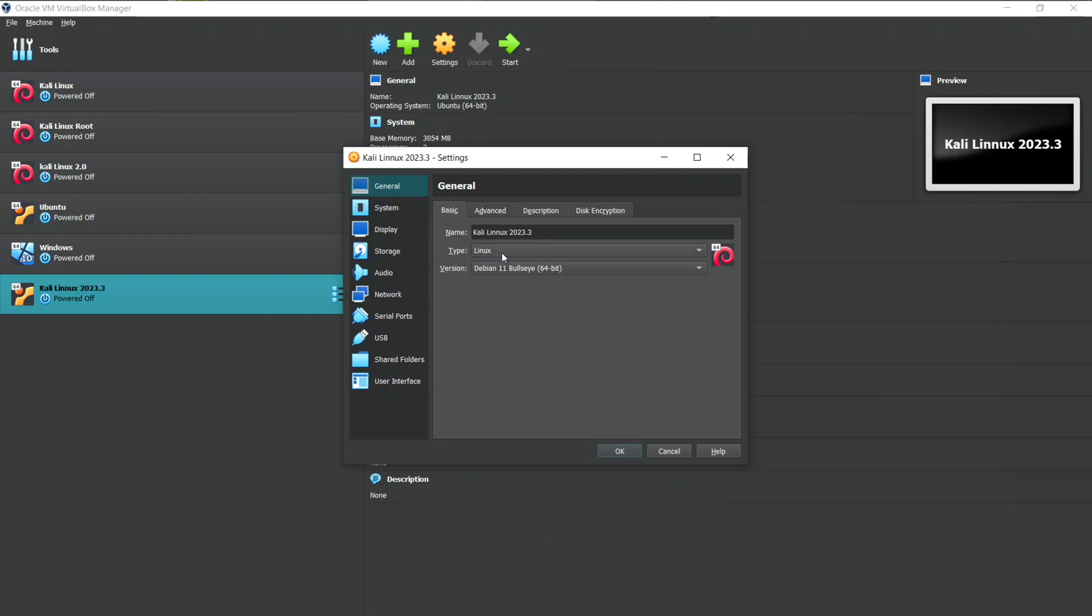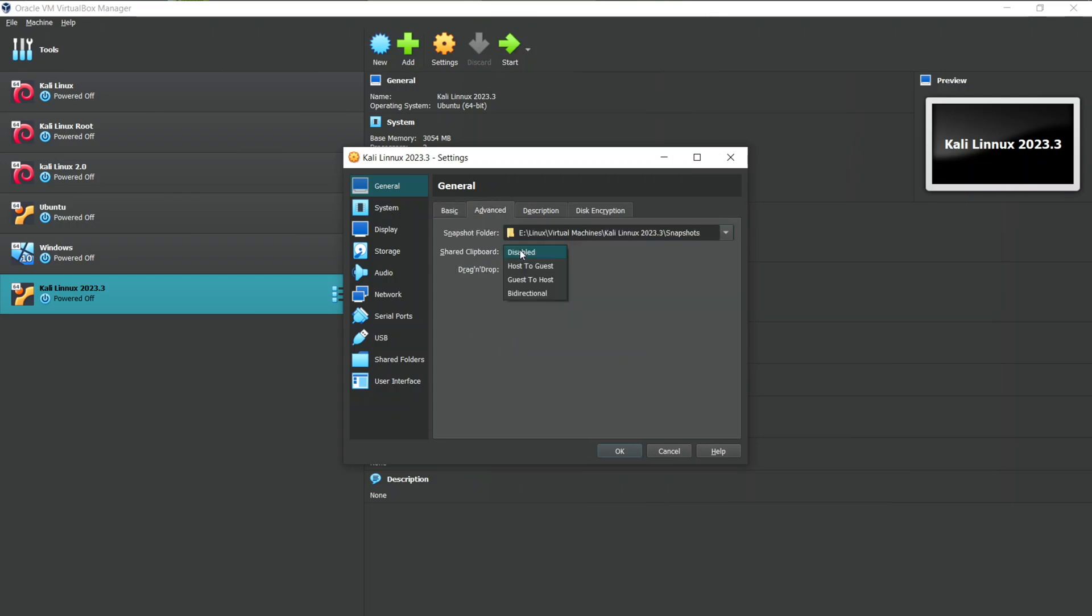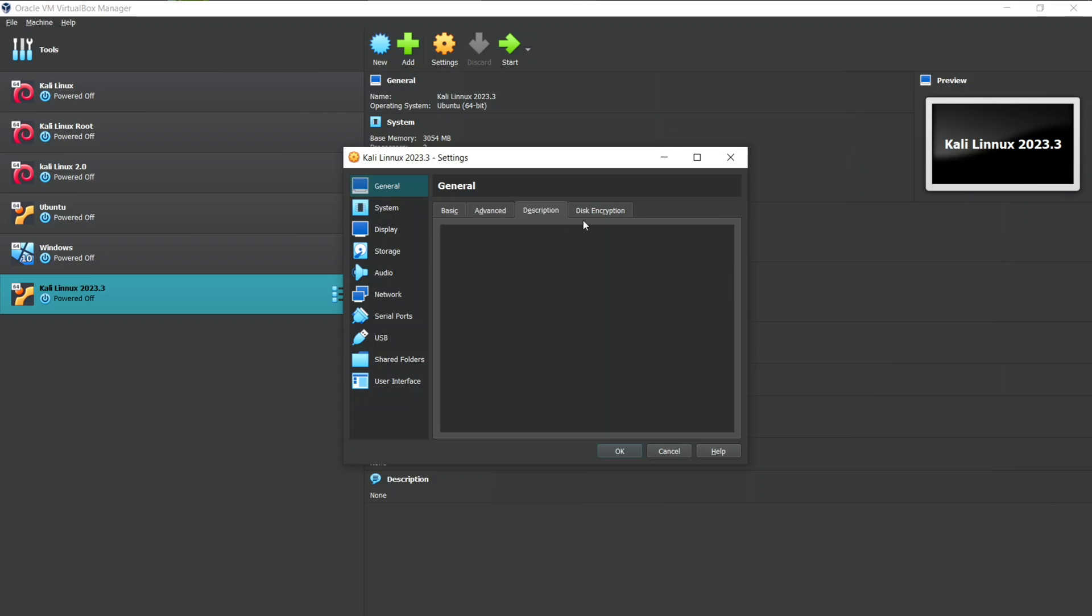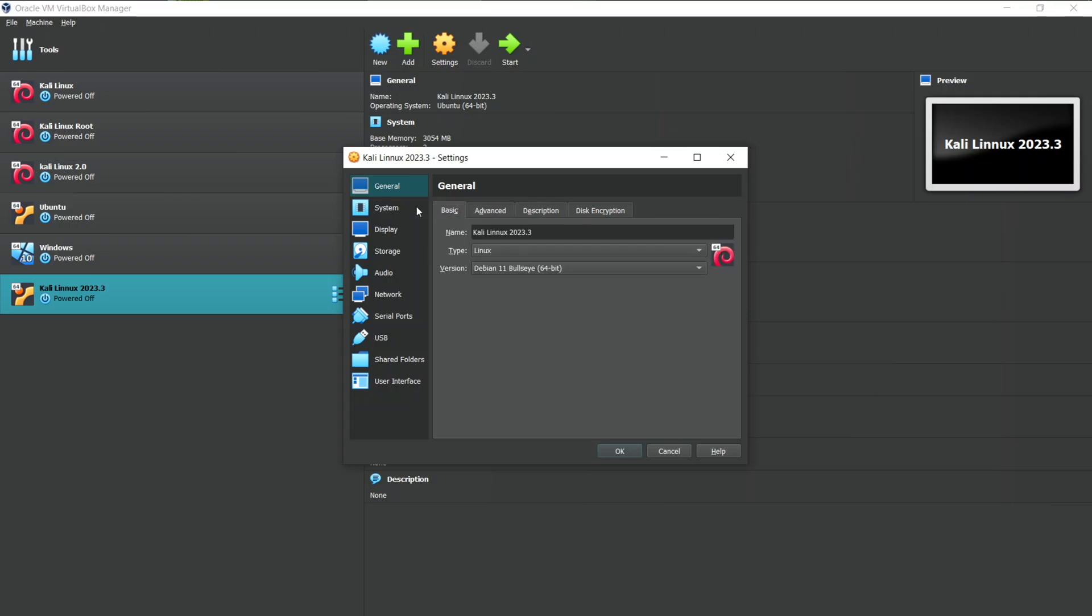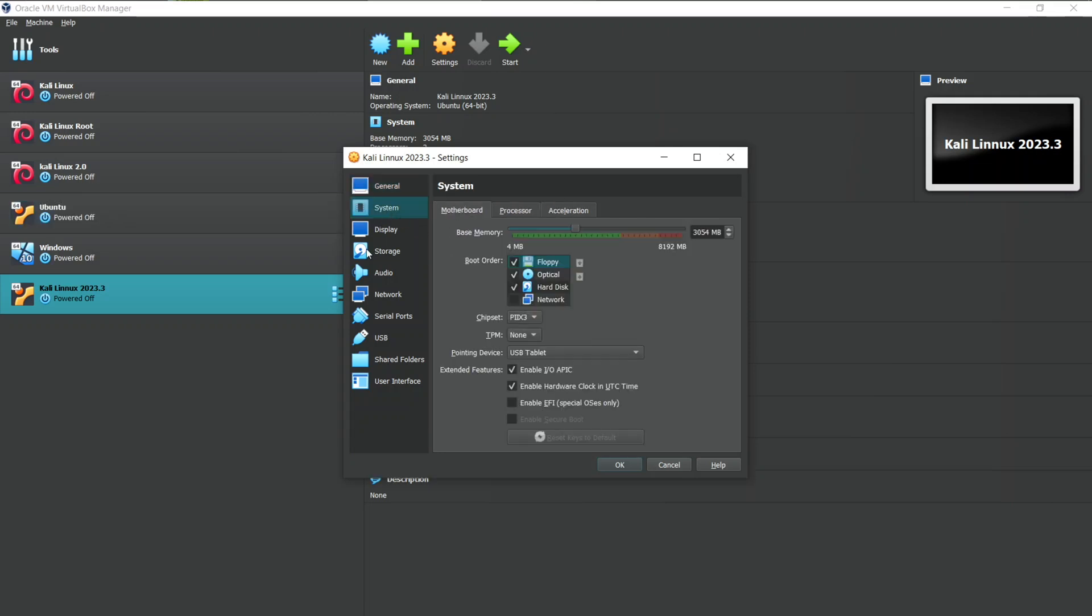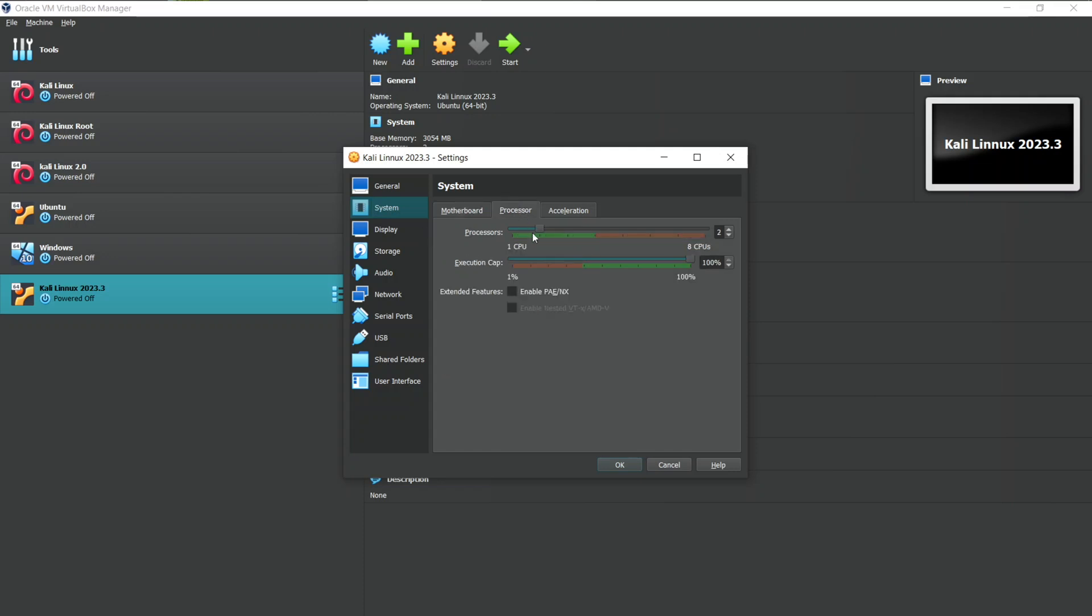Now go to Advanced Settings. For copy-pasting your files from your host machine to virtual machine, change disabled to bidirectional. Now you can just drag and drop to copy-paste your files from your machine to VM. We have done everything in General tab. Let's go to System.